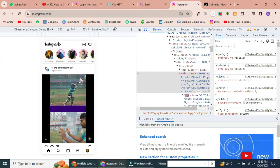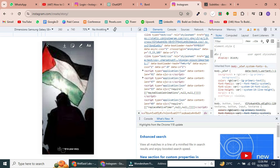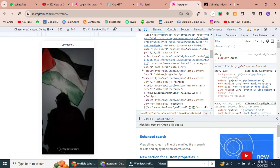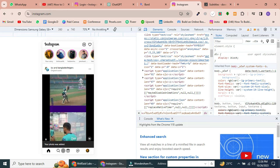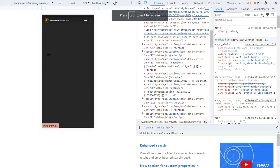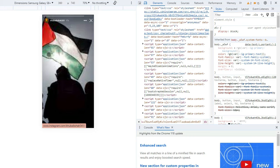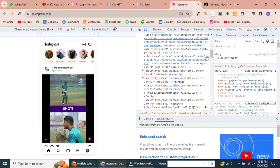Now you've successfully uploaded an Instagram story from your computer or PC. It's a simple process once you know how. Now you can easily share your creative content with your followers right from your desktop.